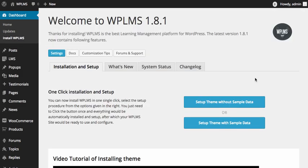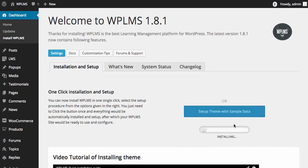On the installation page, you will now see two buttons - one is for configuration and the other is for setting up theme with sample data. We need to click on the setup theme with sample data button.